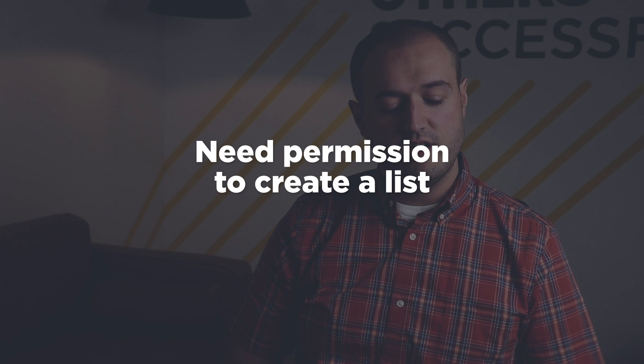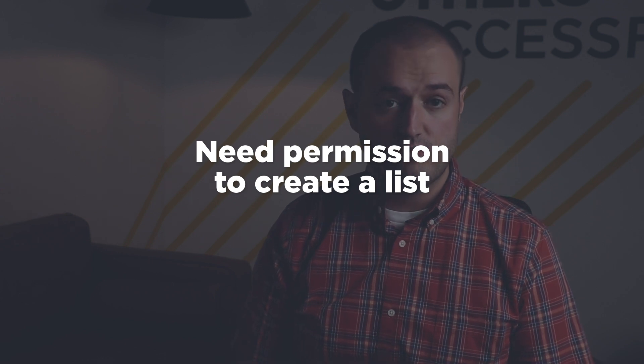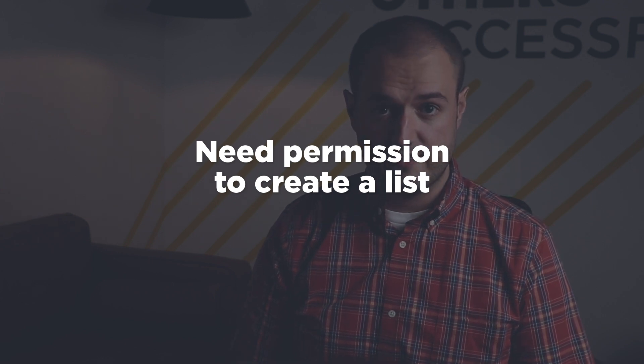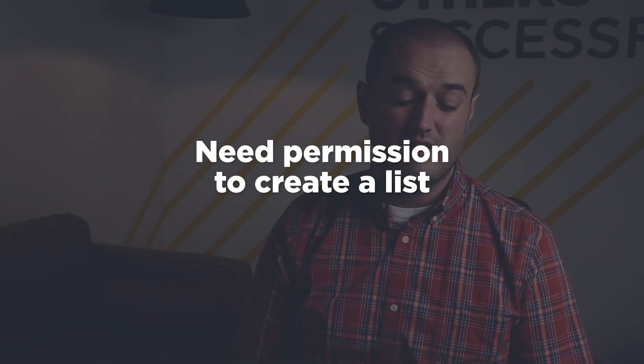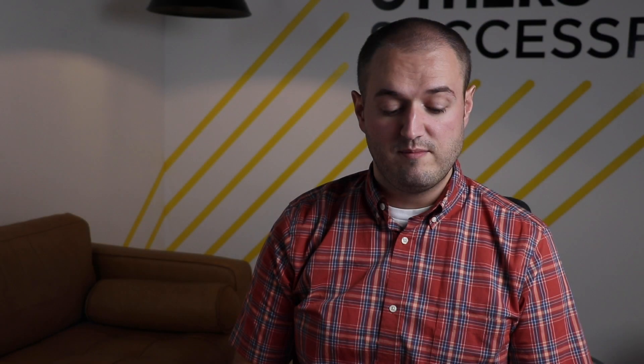So another thing that you need as far as permissions is with SharePoint, you need the ability to create a list. It would also probably be good if you had the ability to create a site or if you're able to contact your administrator to help with that.